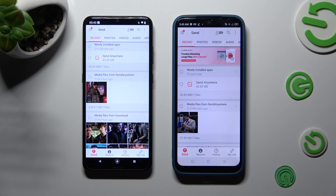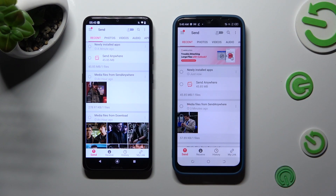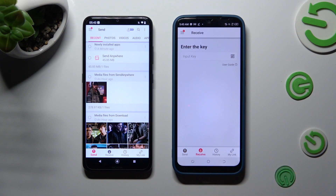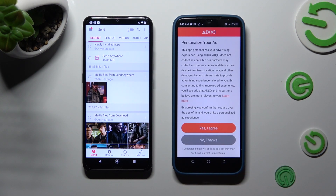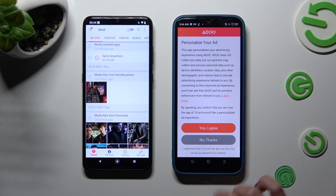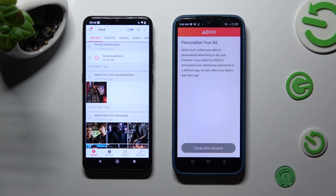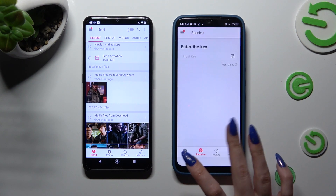Next, please select Send at the bottom left corner of your Android, and Receive next to Send at the bottom of Tecno. Also on Spark Go 2022, pick the best option for your ads — Yes, I Agree or No Thanks. Then click on Close this window and go back to Android.